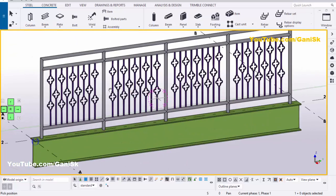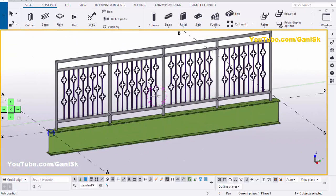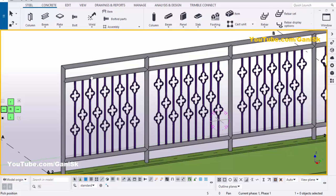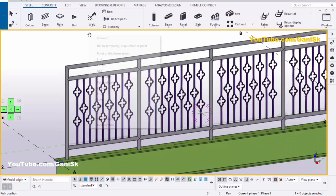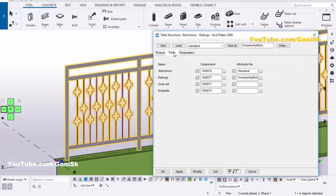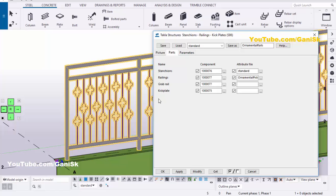Okay, now we're going to see the editing options — how to change the profiles, the spacing, height, width, and everything. So double-click on this component, then double-click on the profile. Click on the Parts tab to see how to change the vertical pipe profiles, height, spacing, profile size, and edge distance.